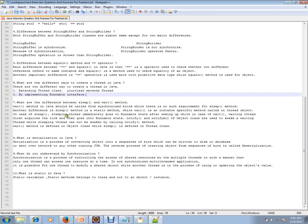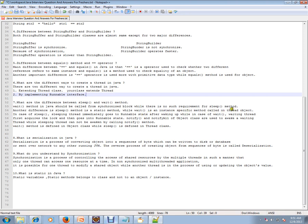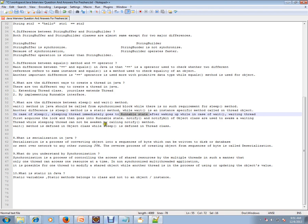What are the difference between sleep and wait method? Wait method in Java should be called from synchronized block while there is no such requirement for sleep method. So wait should always be called from a synchronized context. Another difference is sleep method is a static method while wait is an instance specific method. In case of sleep, sleeping thread immediately goes to runnable state after waking up, while in case of wait, waiting thread first acquires a lock and then goes to runnable state.